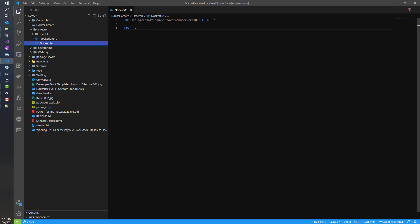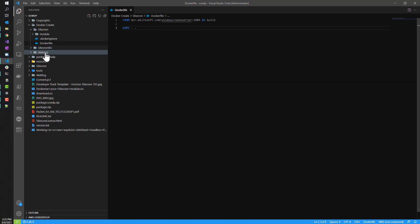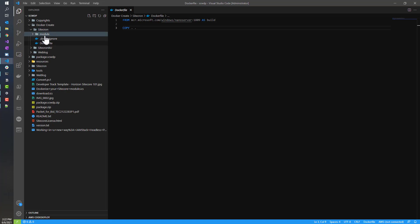The Dockerfile is super basic. All it includes is a base image of Microsoft Nano Server 1809 — that's the common tag version to use for these asset images, and you'll never really need to change it unless they do upgrades in the future. Then you just need a simple COPY command. When doing the Docker build process, all it does is take the root of Sitecron — in this case the module folder — and copy it from the current directory into the C drive in our image. That's really all that's needed.